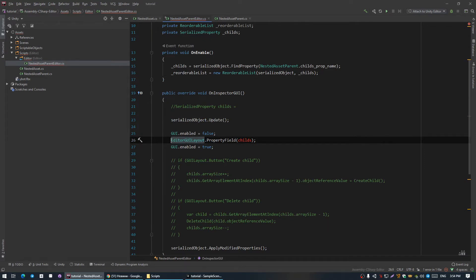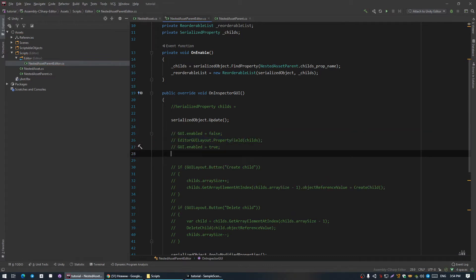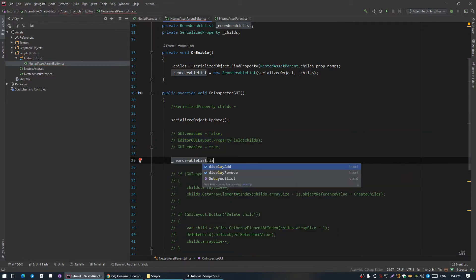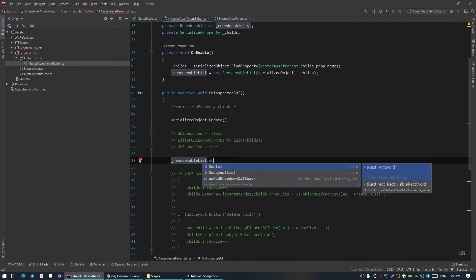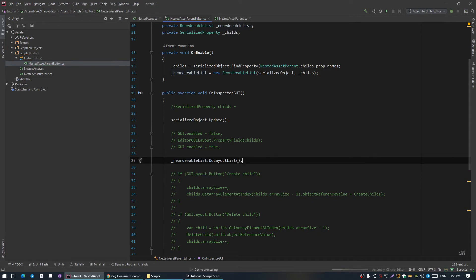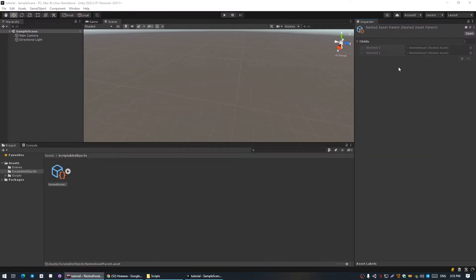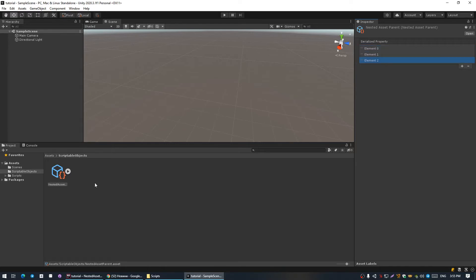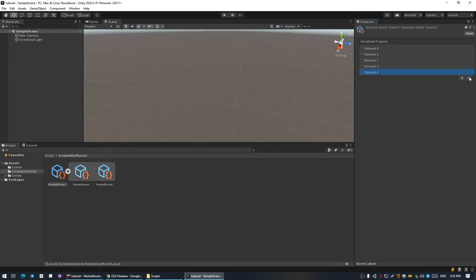Now we need to render our ReorderableList. It has two methods for this: DoList and DoLayoutList. DoList is used for property drawing if you have a desired area or rect to draw within, but we're just gonna use DoLayoutList — it will execute as regular layout code. Pressing the button doesn't actually add new childs and doesn't even render them — it just renders labels of elements with indexes.